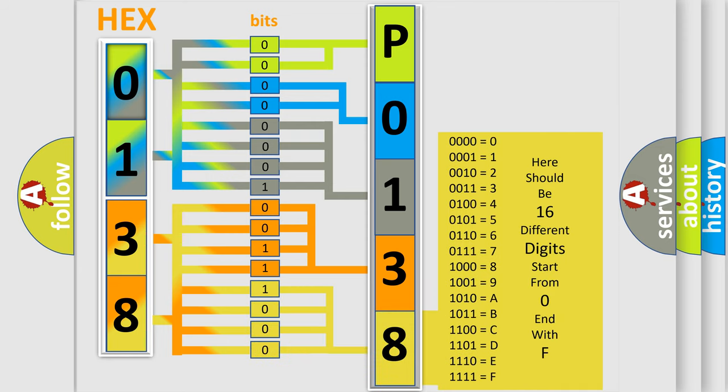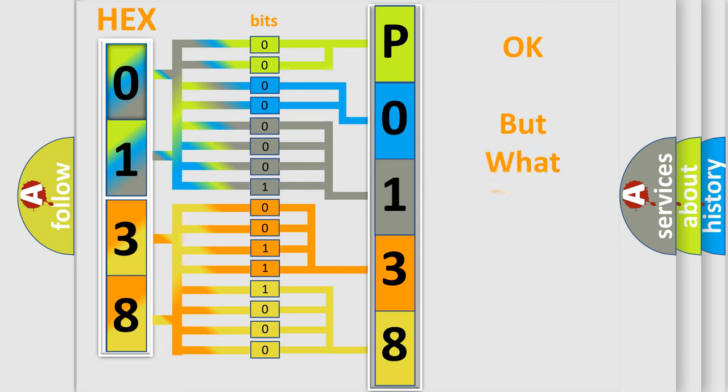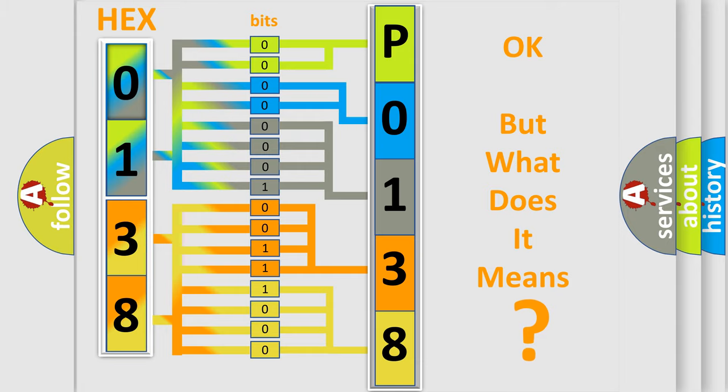We now know in what way the diagnostic tool translates the received information into a more comprehensible format. The number itself does not make sense to us if we cannot assign information about what it actually expresses.